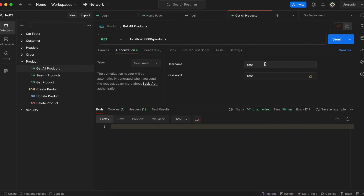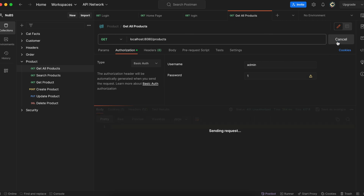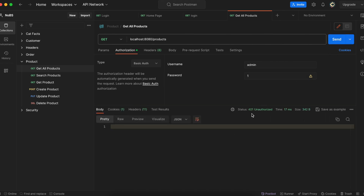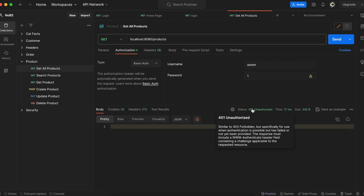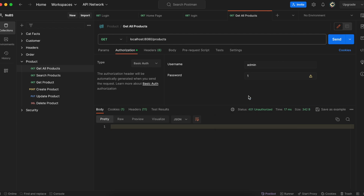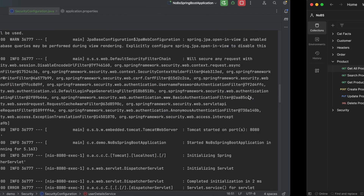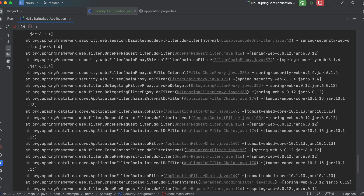Over in Postman, we're going to add credentials the same way we did in the previous video. Go to the Authorization tab, click Basic Auth, and then add the username and password. If you make the same request in Postman, you get a 401 Unauthorized and it throws the same error in the console.